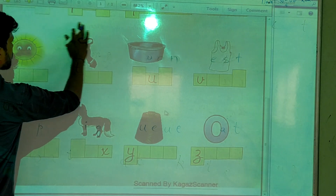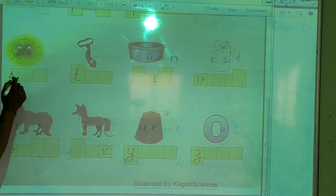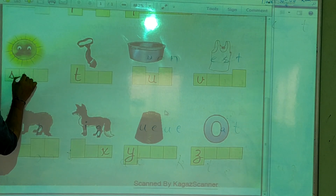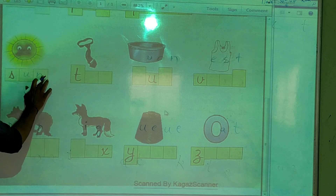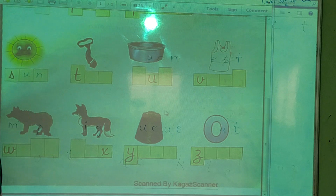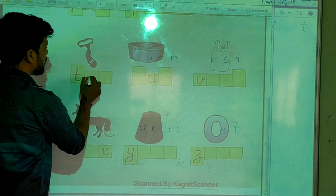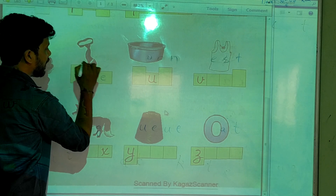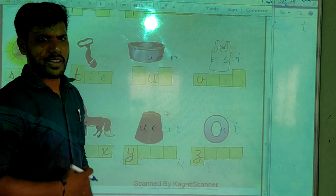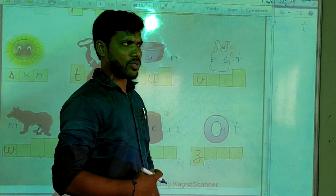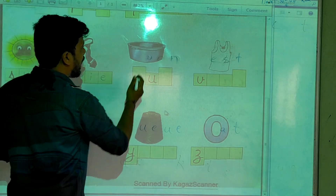And what is this? Sun. S-U-N. And this is a tie — we wear a tie when we come to school. T-I-E.